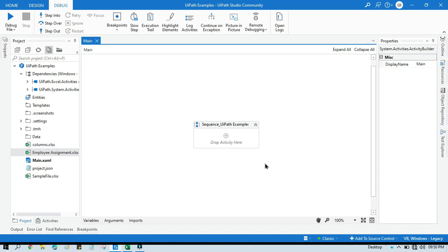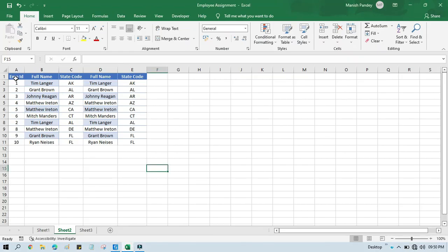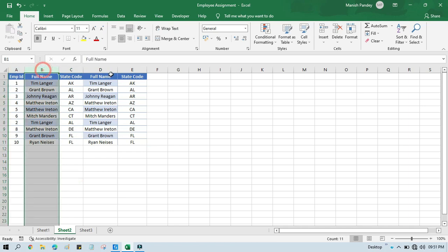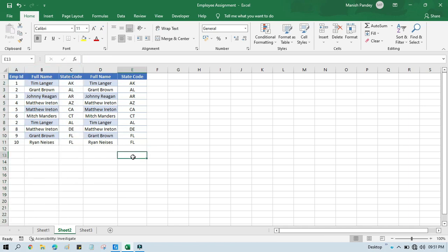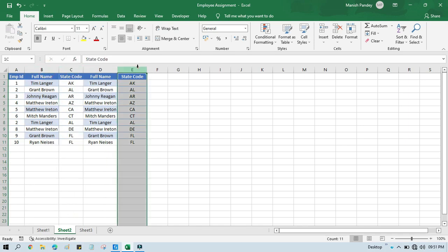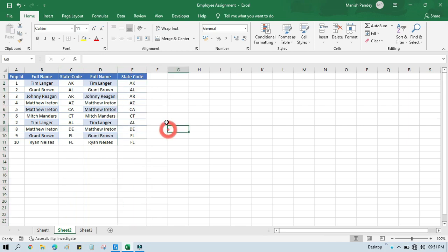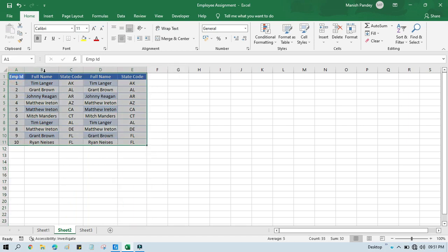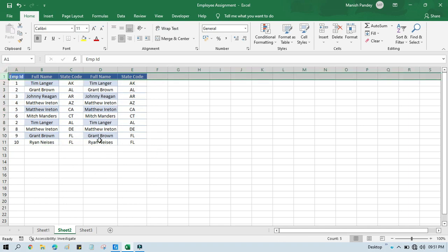Hello friends, welcome back. This is Manish Pande. Today in this video I'm going to show you how to get column names along with the duplicate columns from Excel. Here you can see we have this Excel file, and in this one we have two columns that are duplicates. This is the full name here, and also we are getting full name again. This is the state code, and here also we are getting a state code.